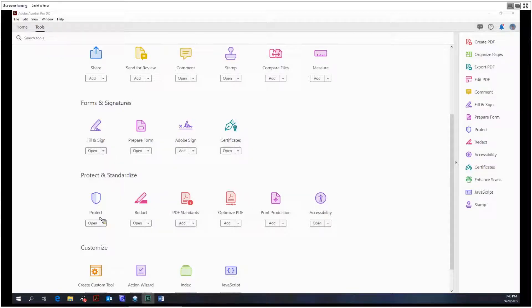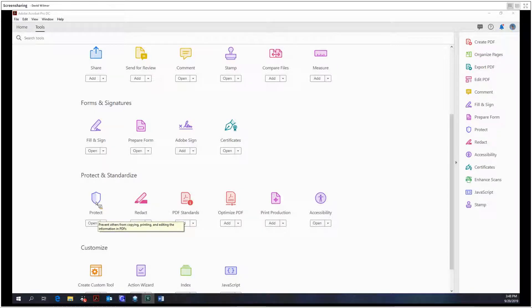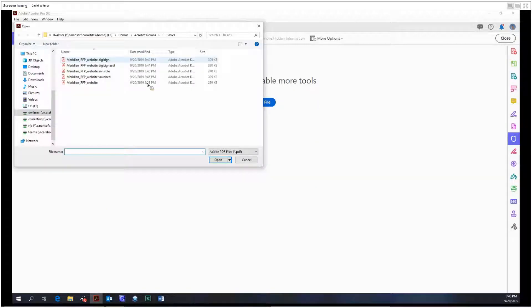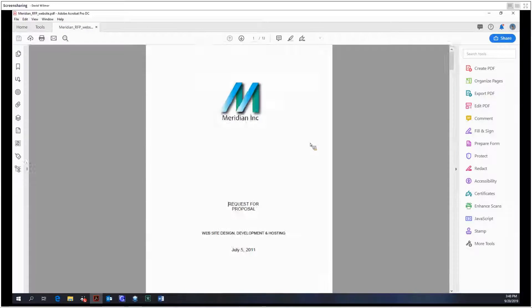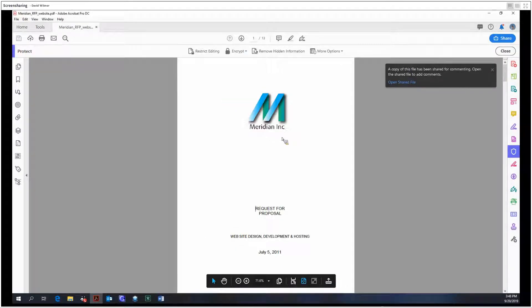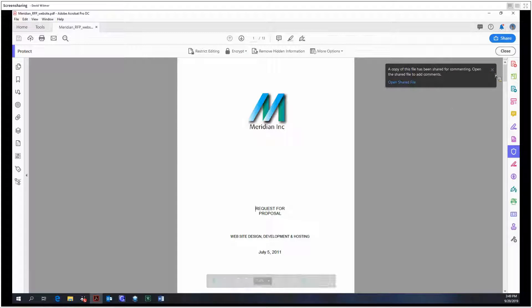Audio recording for this meeting has begun. Hello ladies and gentlemen, my name is David Wilmer and today we're going to be looking at the protect tool in Adobe Acrobat Pro DC. So let's choose our file and get right into it. Yet again, we're going with the old reliable Meridian Inc simple file. So let's look at the options we have at the very top.